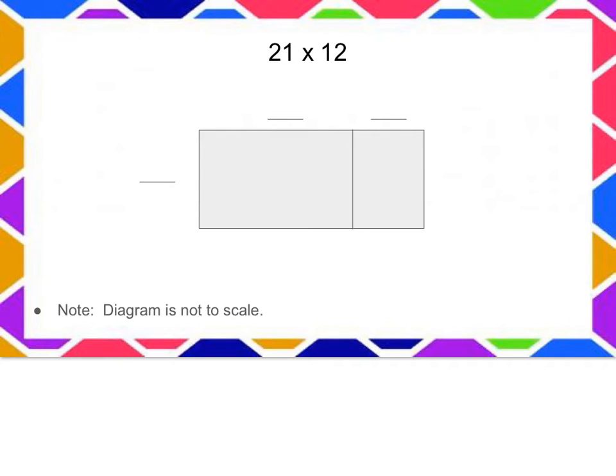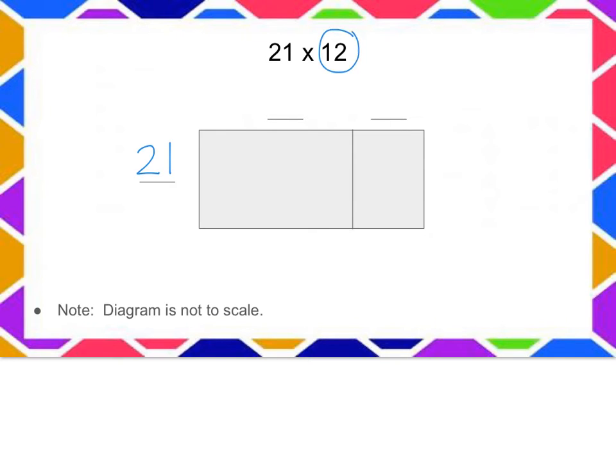Alright, again I can use either factor off to the side. I'm going to choose to put 21, but I could easily have used the 12 instead. I'm going to decompose my 12 into a 10 and 2.